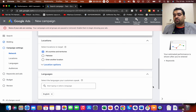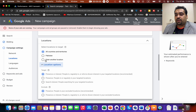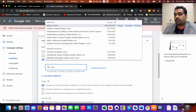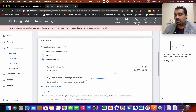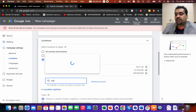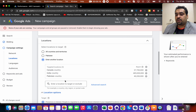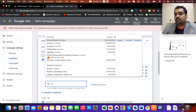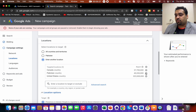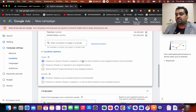Once you're done with that, you select your target countries. For example, I can select India, Canada, Pakistan, or the United States. You can also exclude locations — for instance, if I don't want to target India I can remove it.